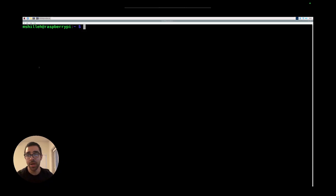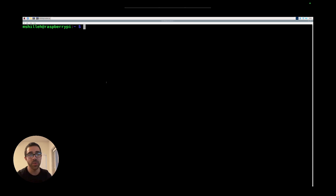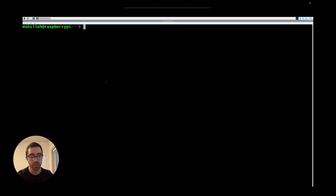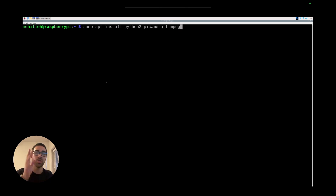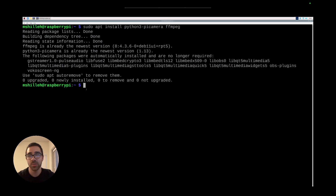Now that we have our hardware set up, we can go into our Raspberry Pi, sign in, and open a terminal. Once you're in the terminal, we just have to install two things: the Pi camera library to interact with the camera at the Python level, and a command-line library called ffmpeg, which is a multimedia tool that lets us send video over a stream to YouTube. To do that, type: sudo apt install python3-picamera ffmpeg.